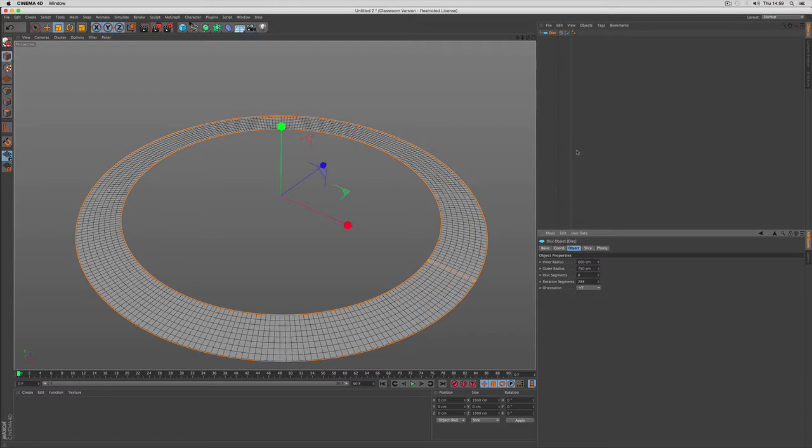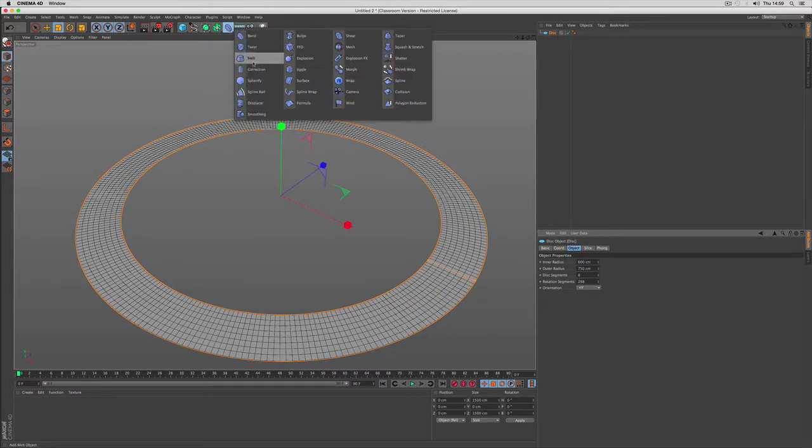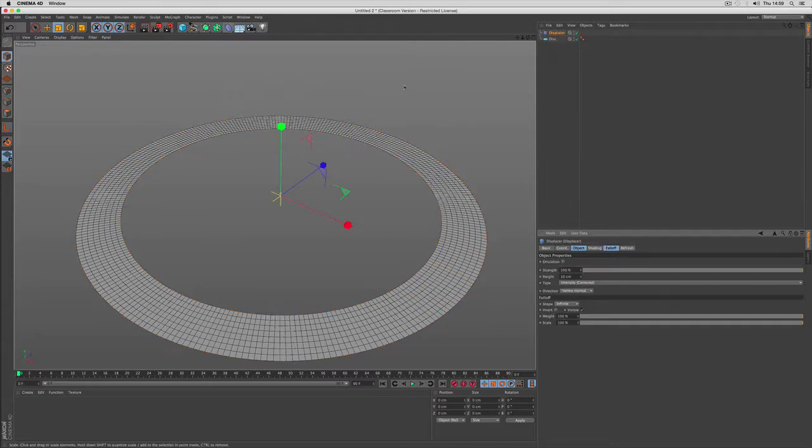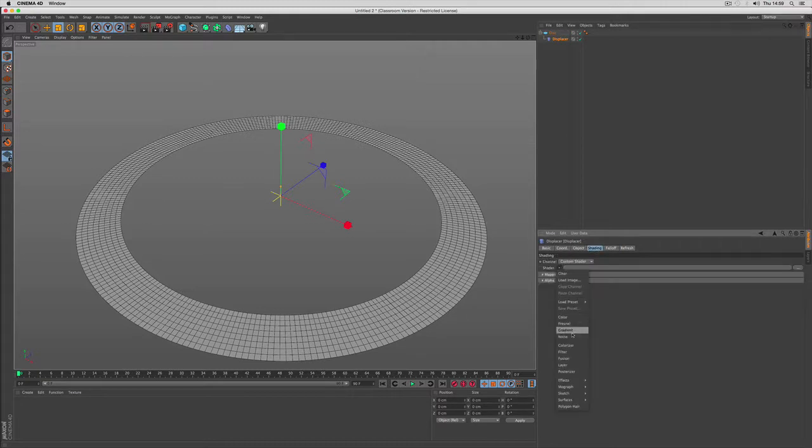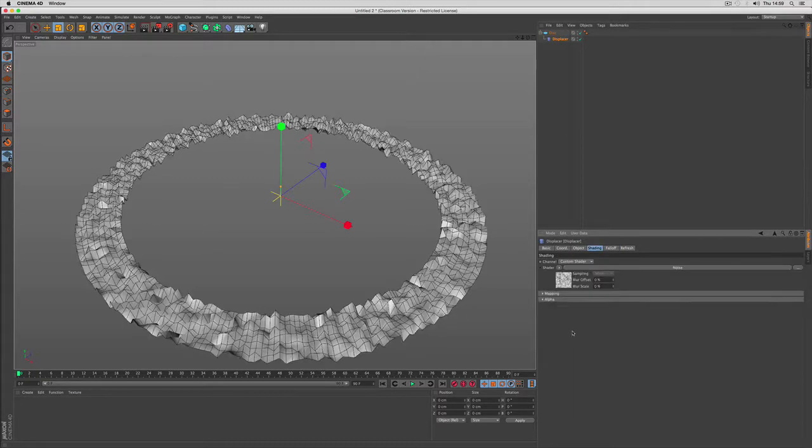This is going to be our mountains and I use a displacer deformer underneath the disk object to create mountains using a noise in the shading tab.